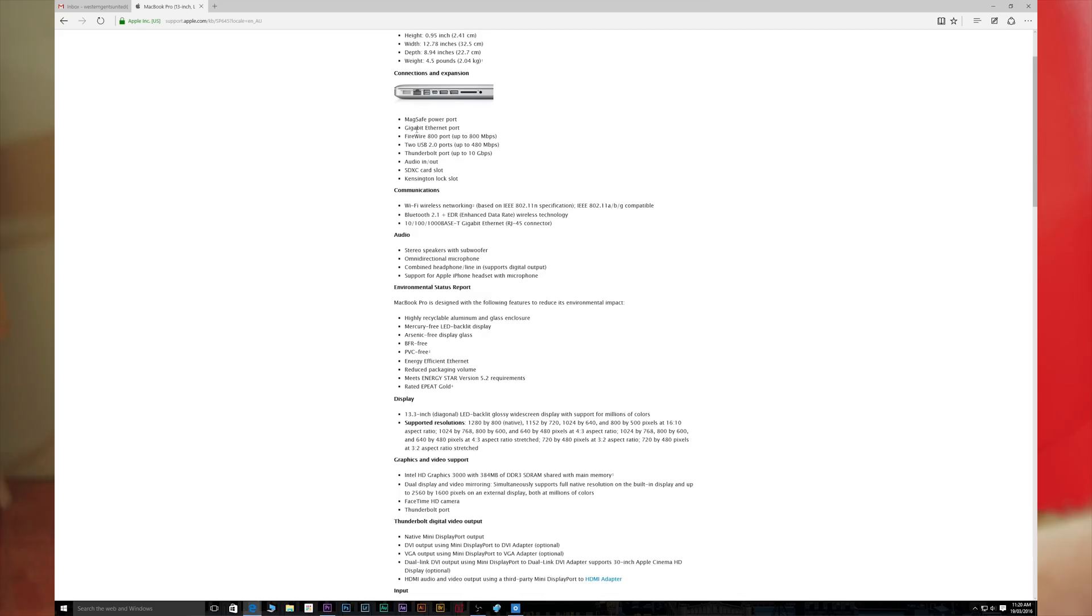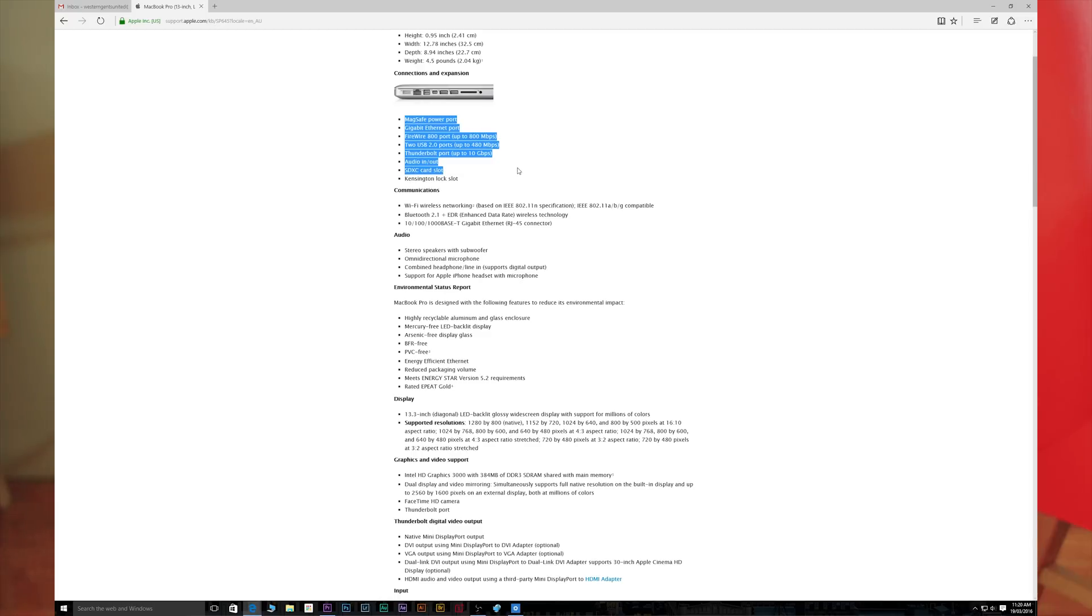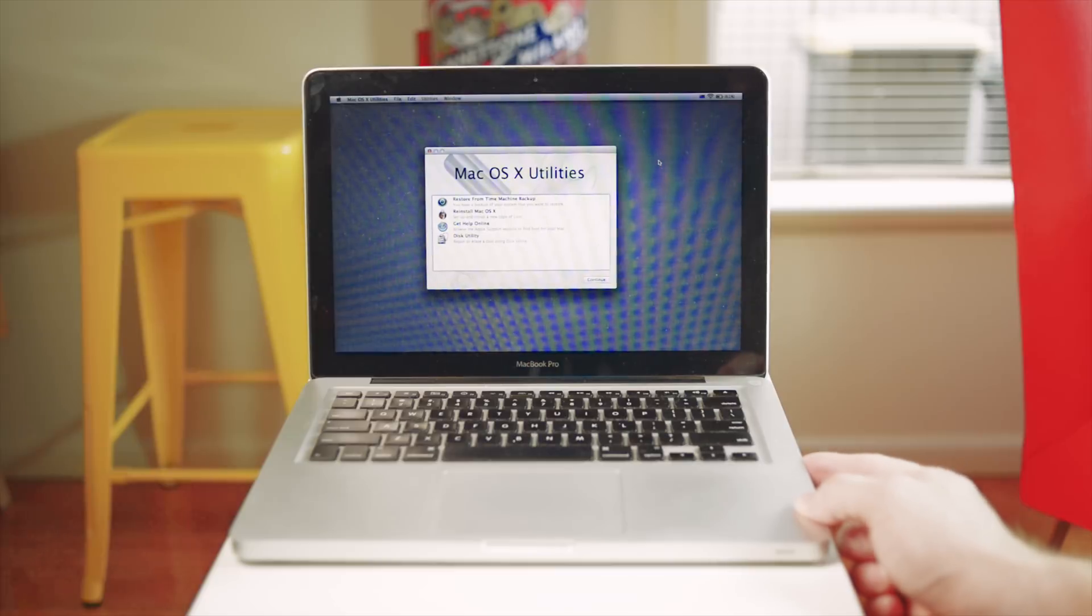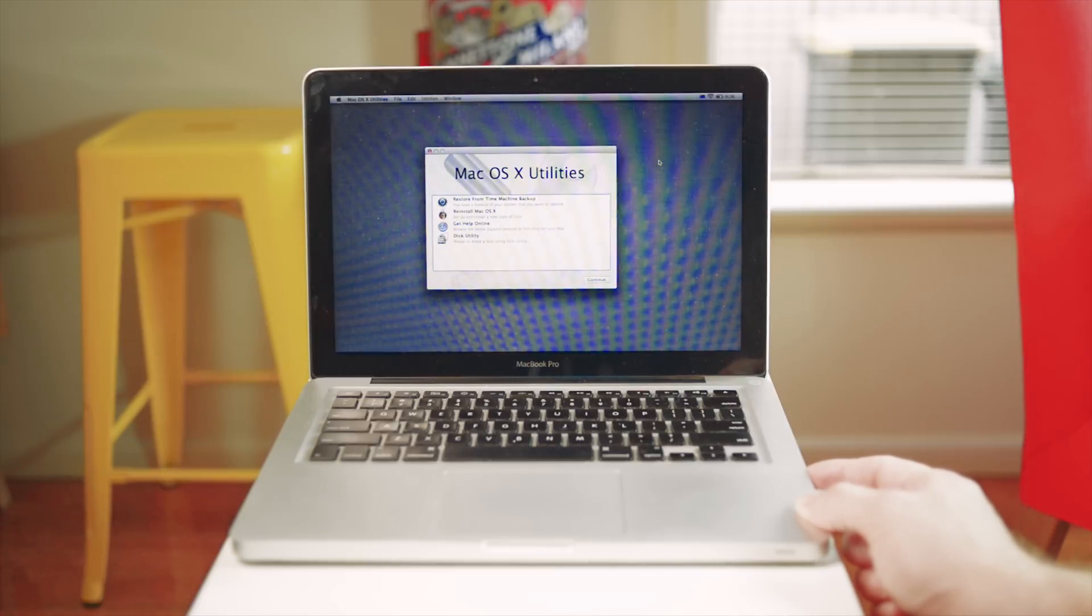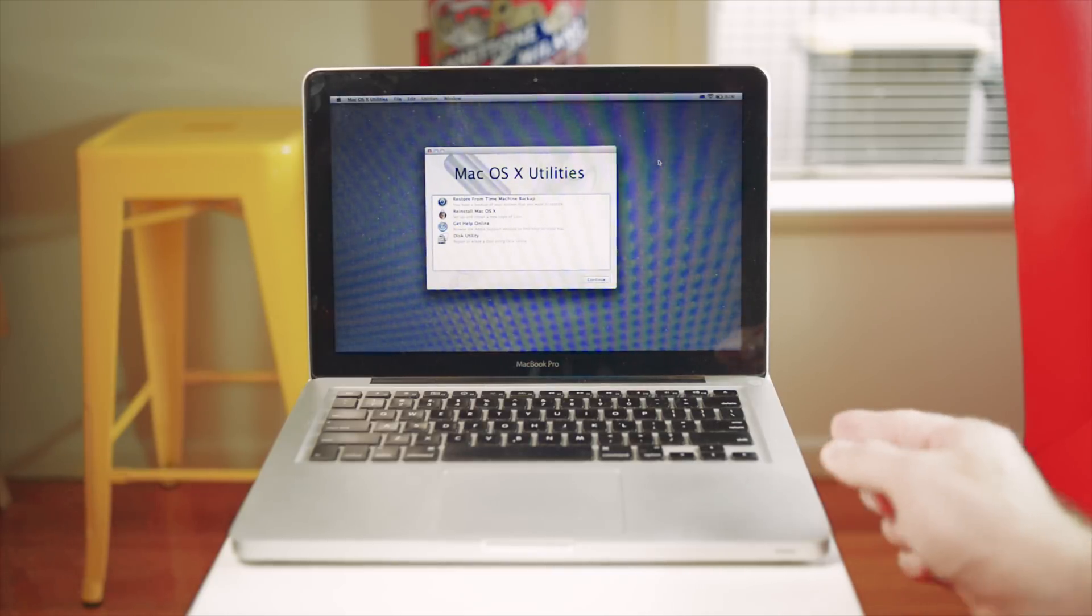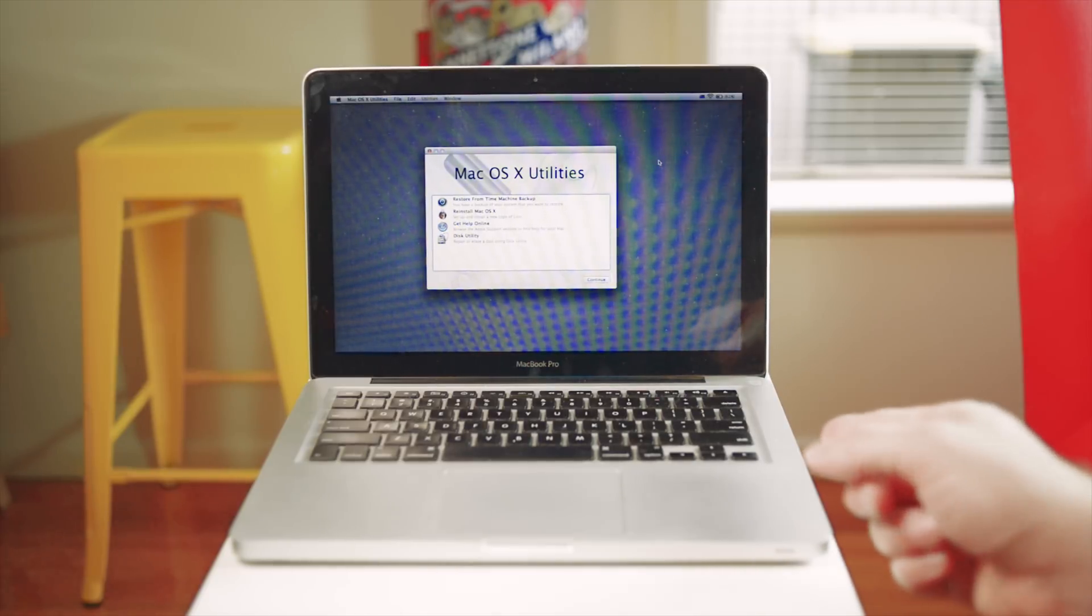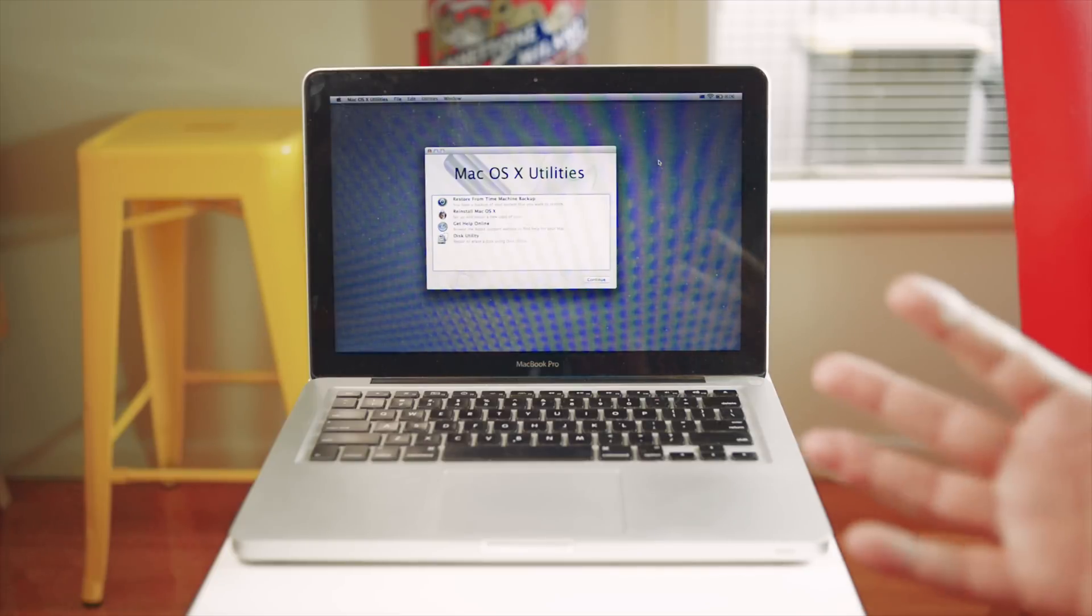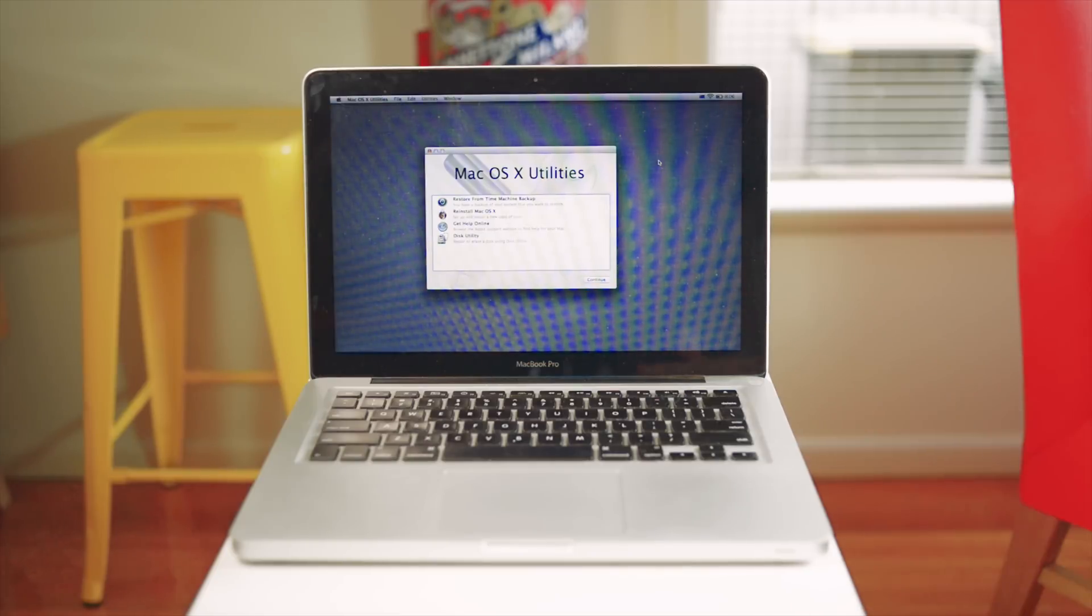It only has 4GB RAM and you can upgrade it to 8GB, which is great. The hard drive's dead. These models are what I call the last good MacBooks - they were fully upgradable. This model actually comes with a DVD drive which is pretty much useless, but this one's dead in this unit.